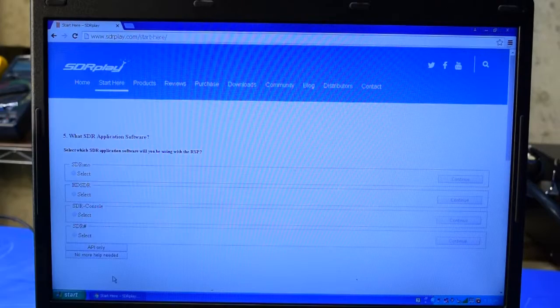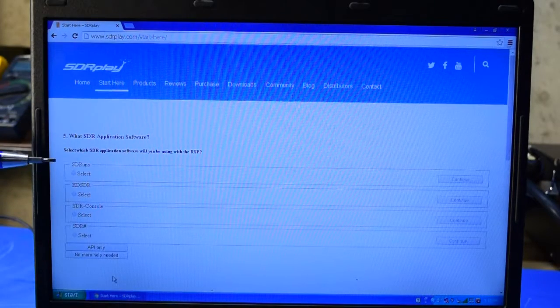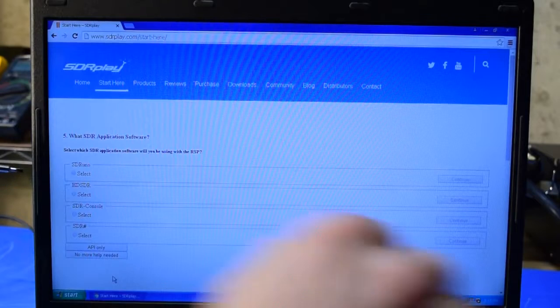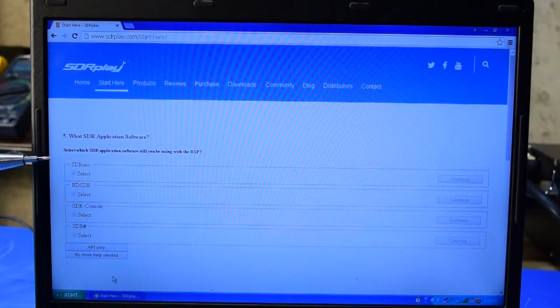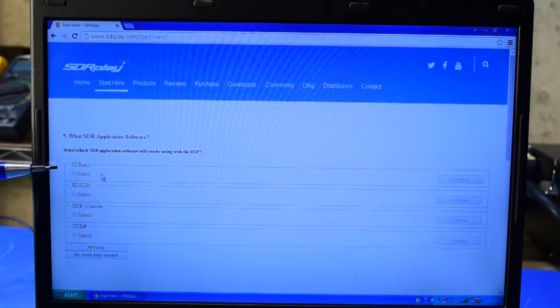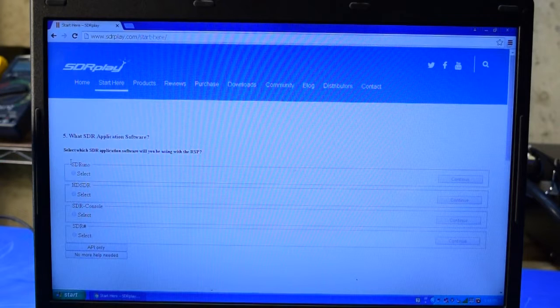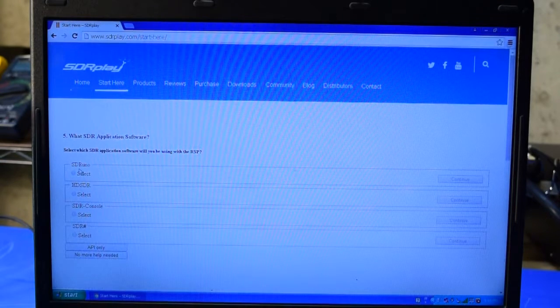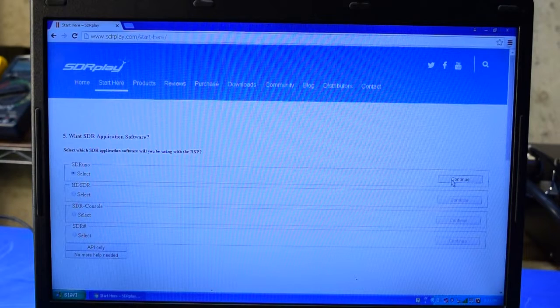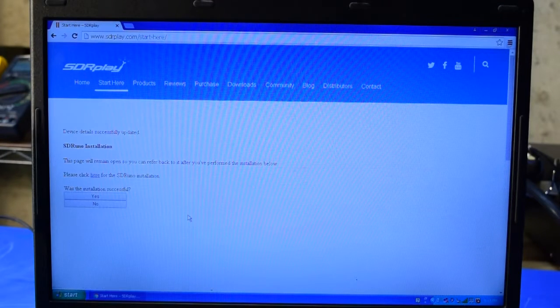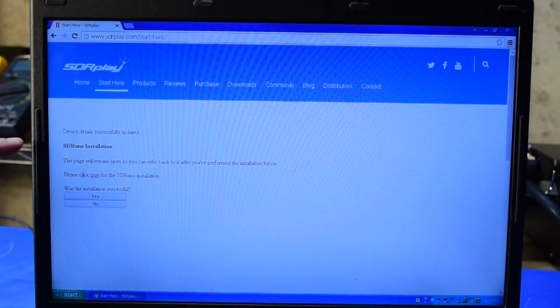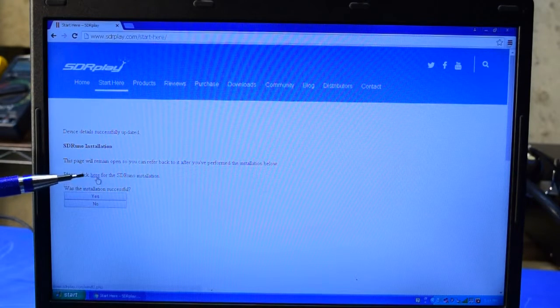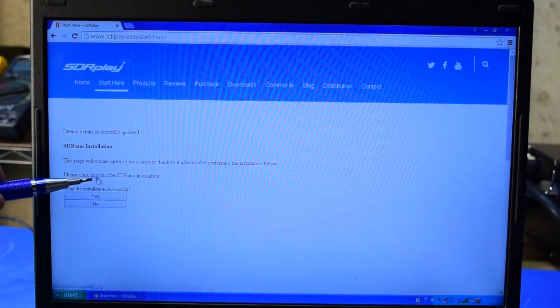On the next page, I can choose which software I want to install. For the purposes of this demonstration, I'm going to select SDR Uno. This is the software that is owned by SDR Play. Once at this page, we're ready to install, and that's accomplished by clicking this link that's located here.